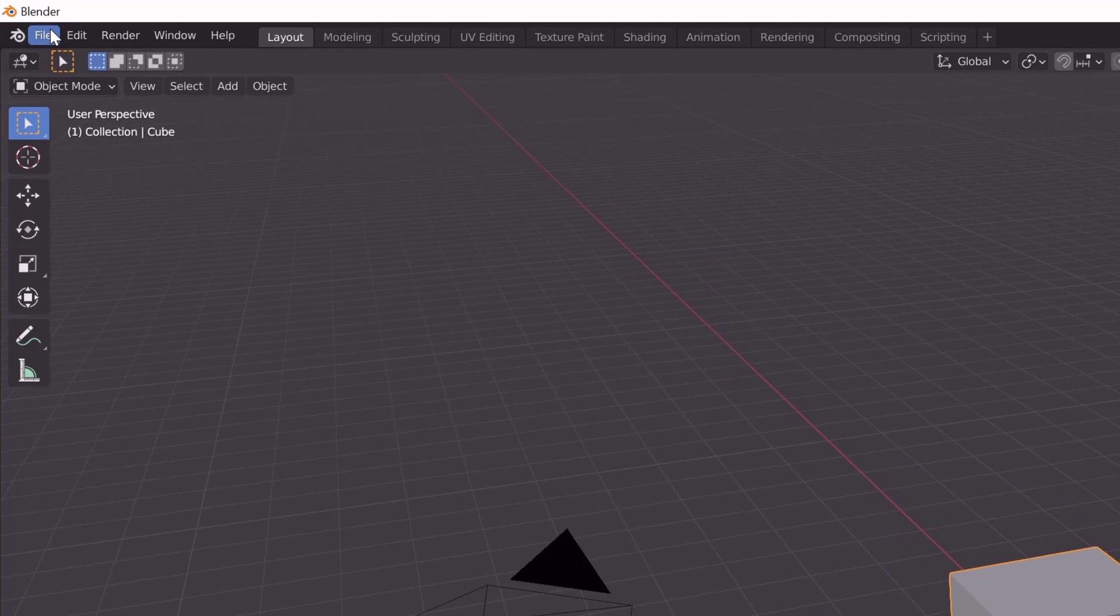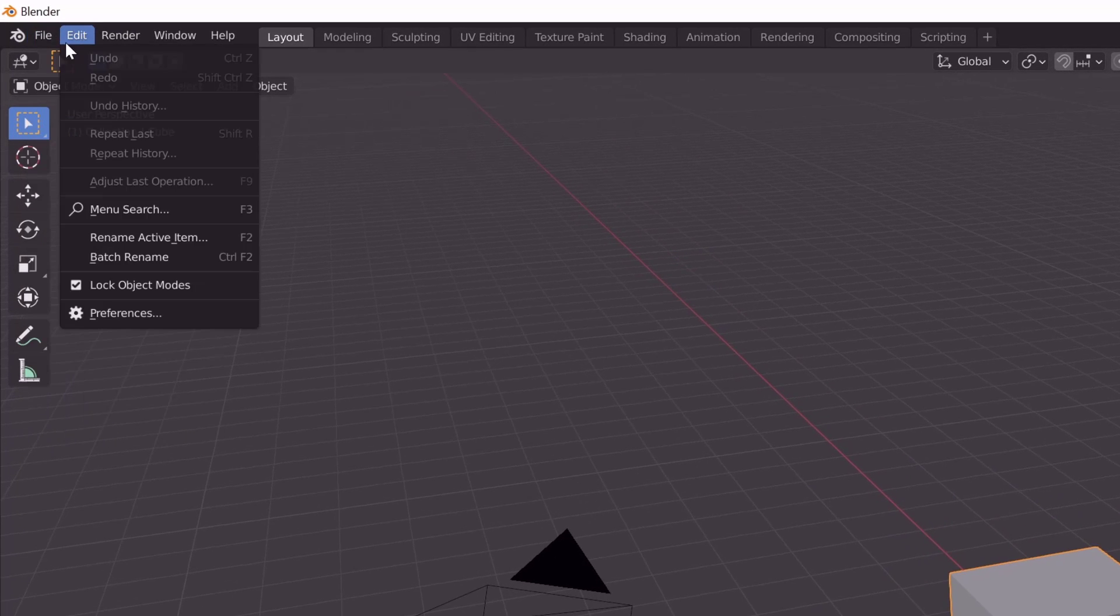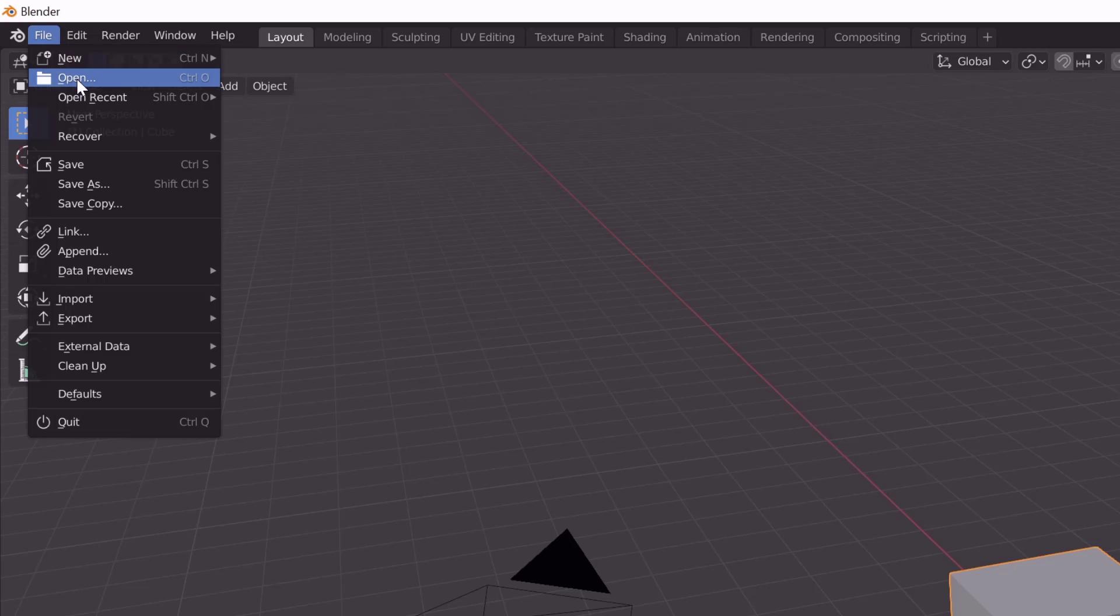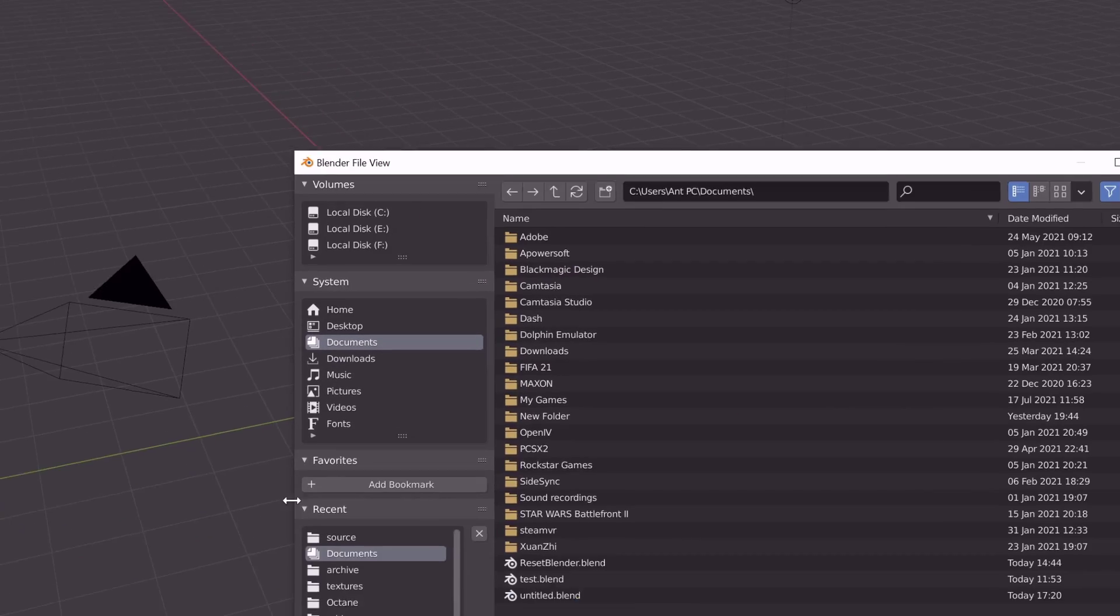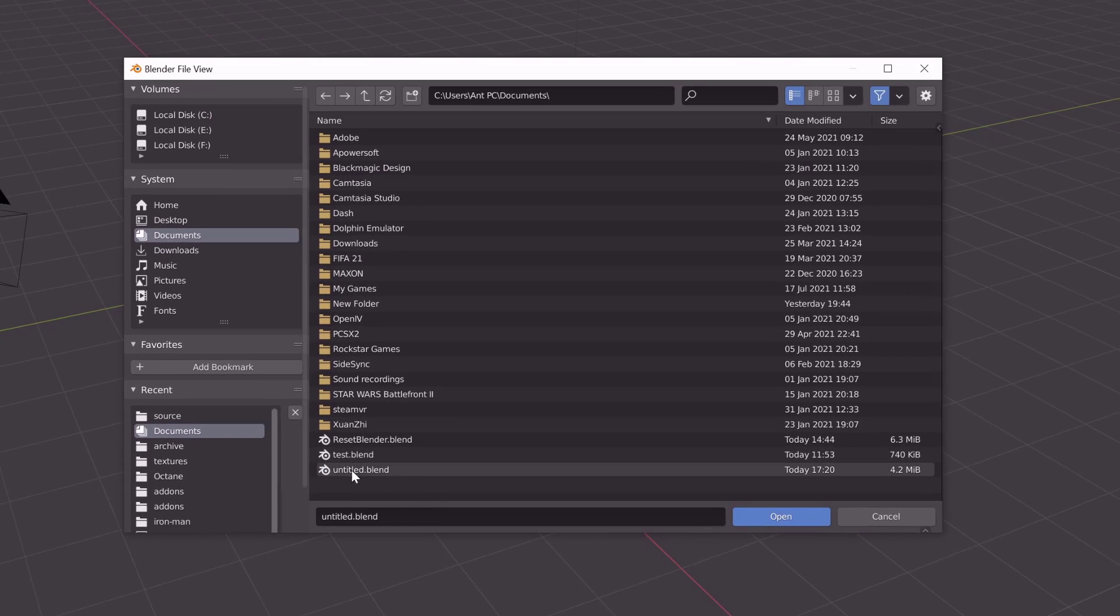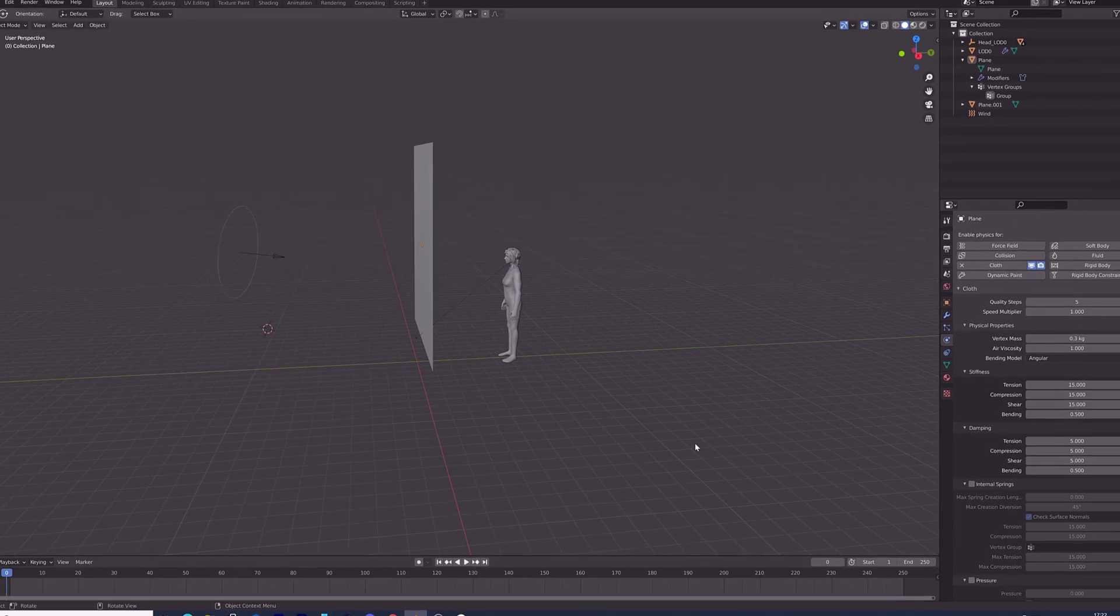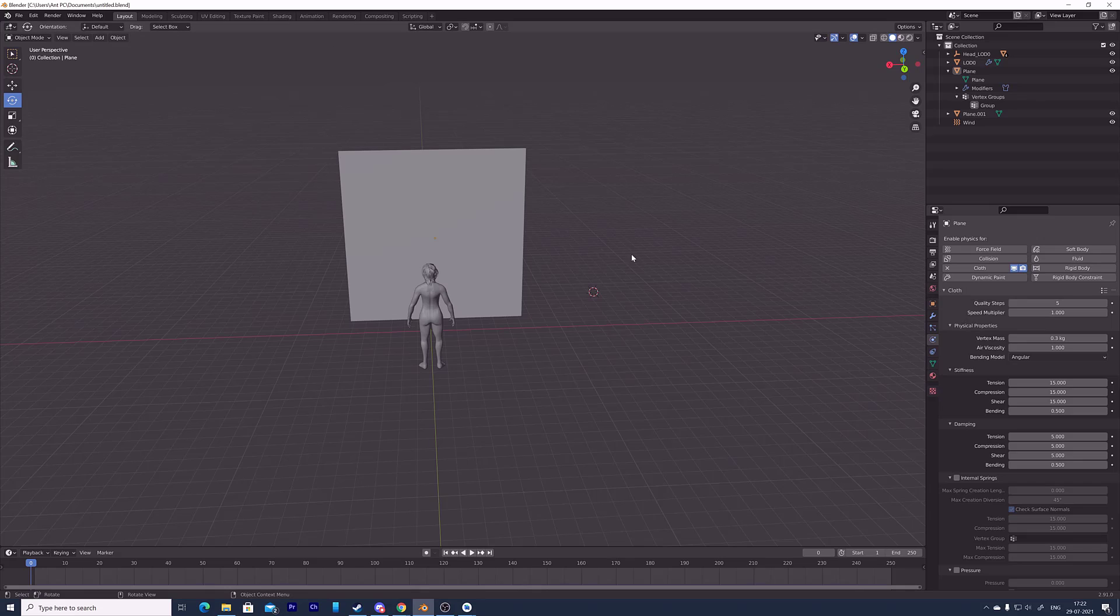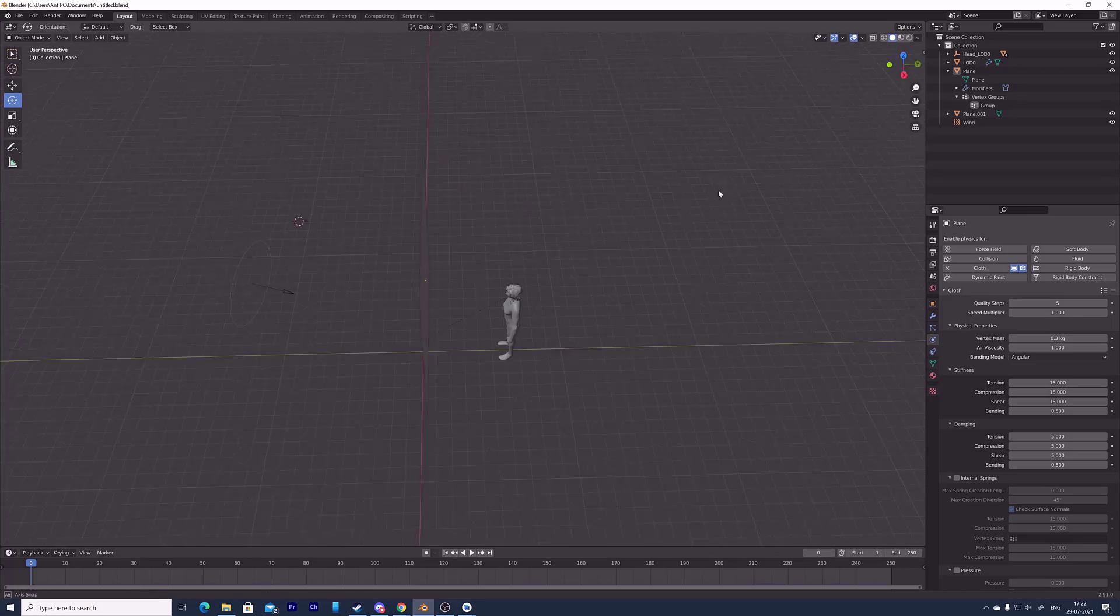Now you need to open your existing project. Go to file and open. This was my existing project untitled.blend. I'm clicking and opening it. My workspace layout is successfully reset.